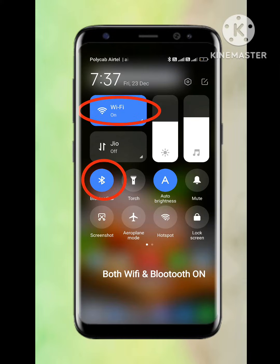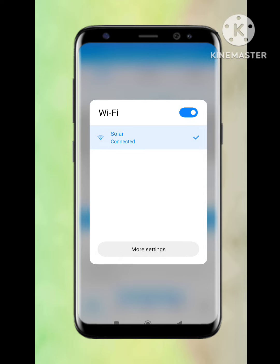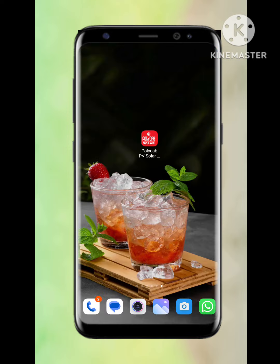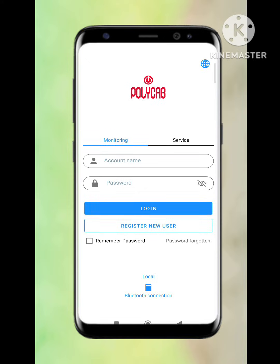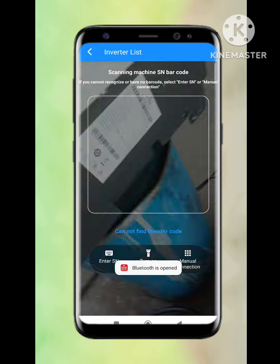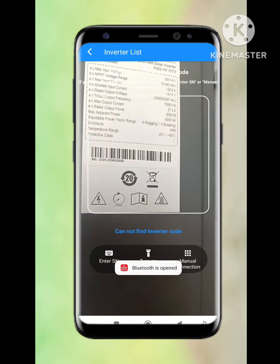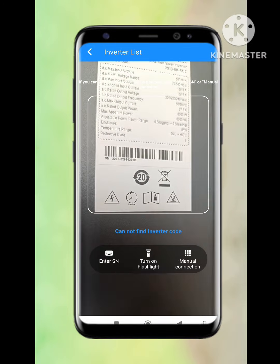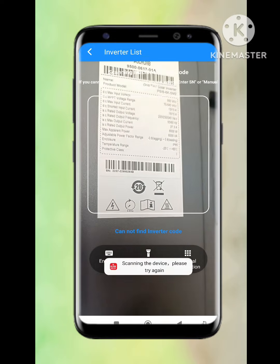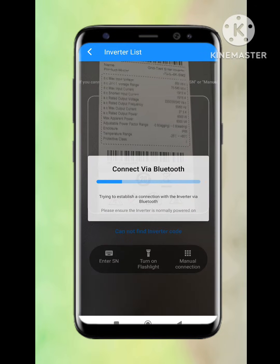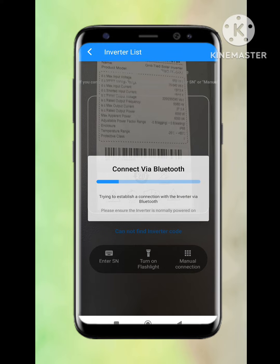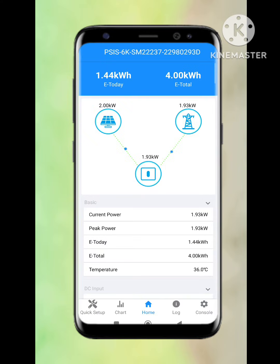Before Wi-Fi configuration, we need to switch on Wi-Fi and Bluetooth. The customer Wi-Fi needs to be connected. Then we need to open the app — it will show a local Bluetooth connection at the bottom. We just need to press on that. It will ask to scan the barcode, and once scanned, it will connect to the app.